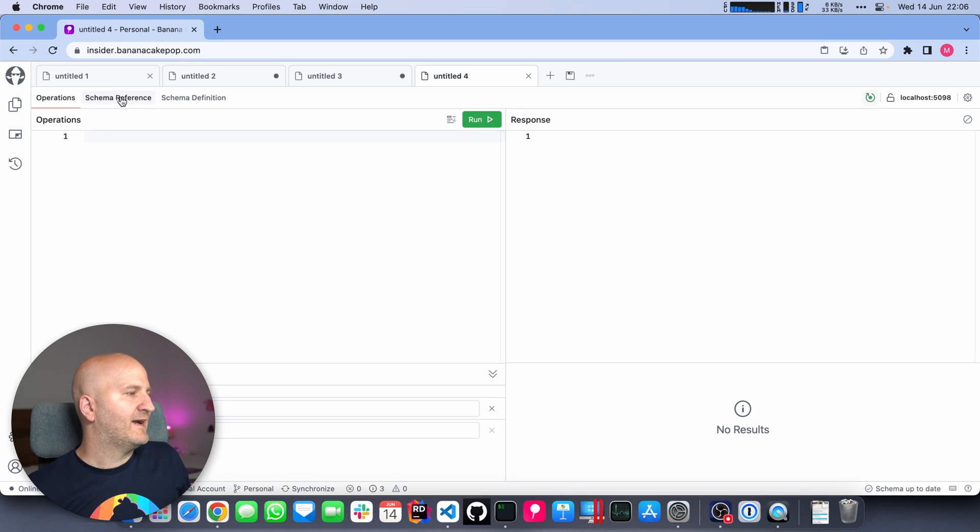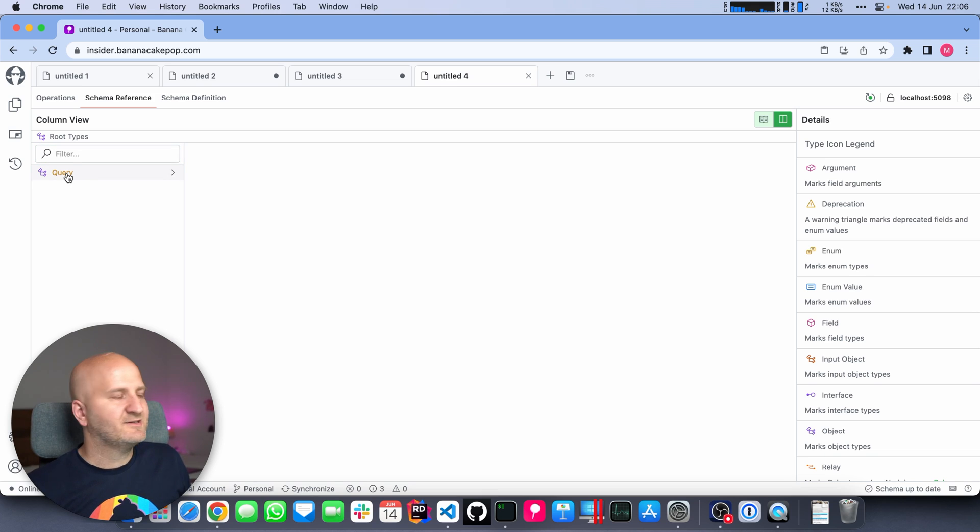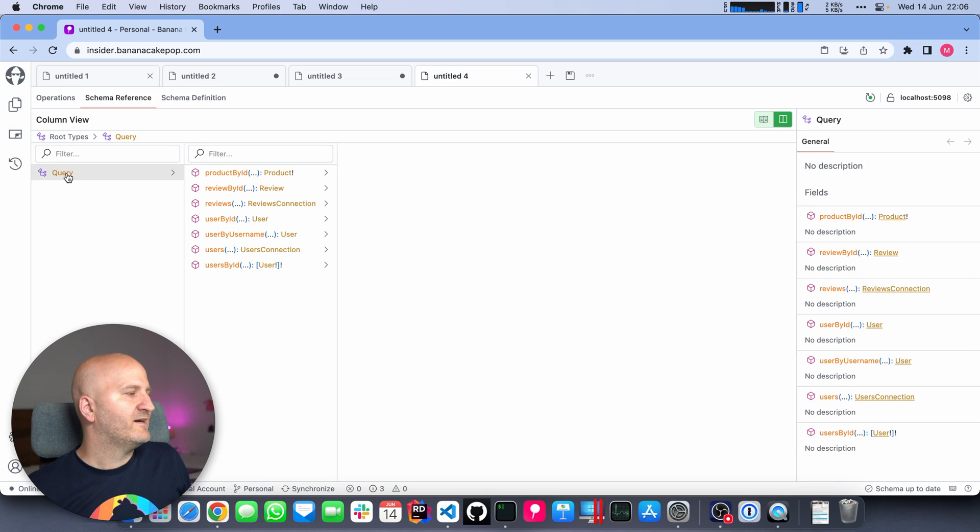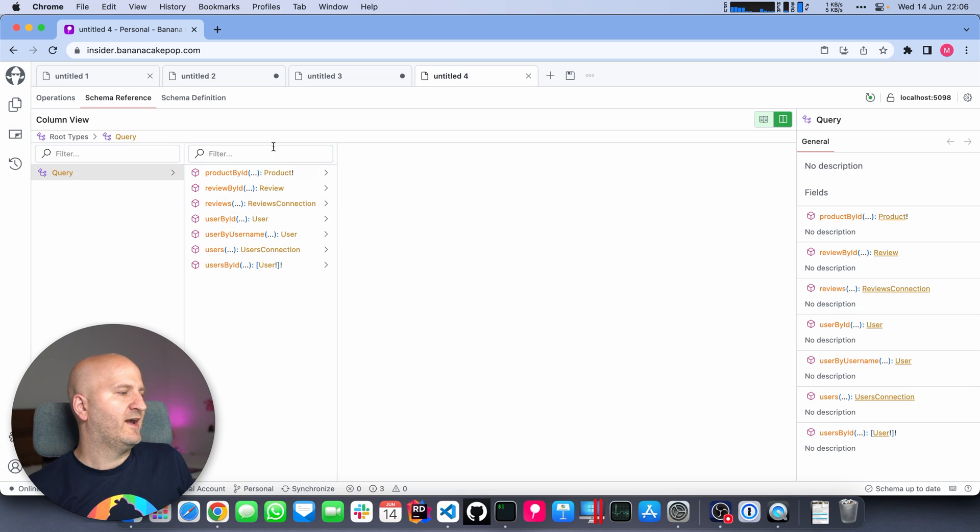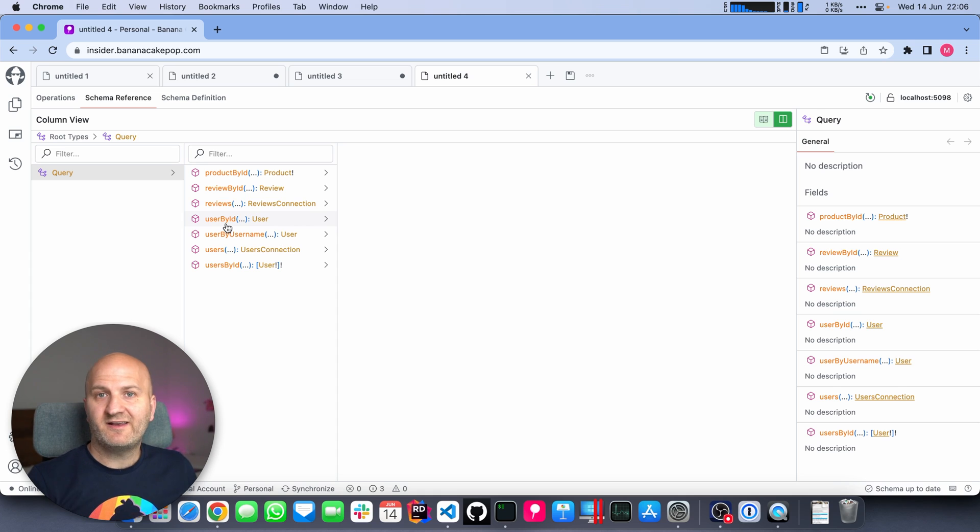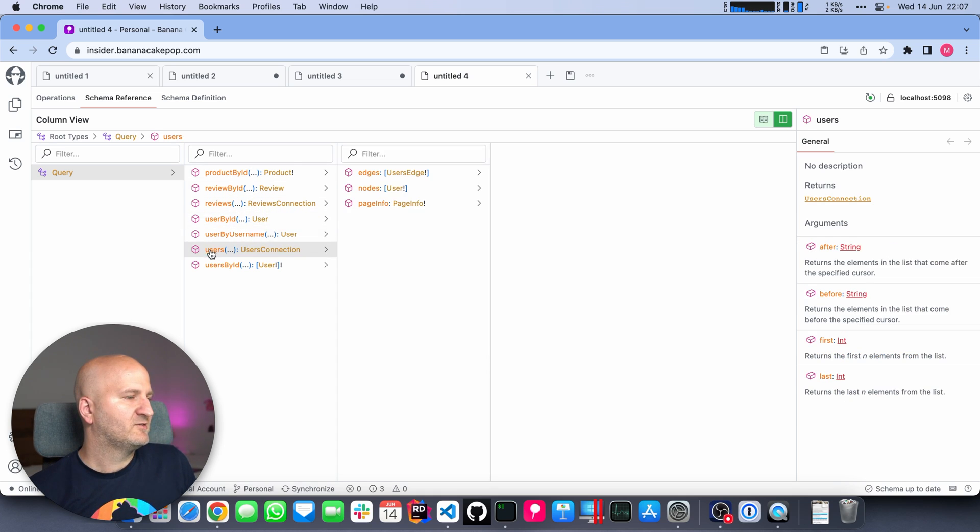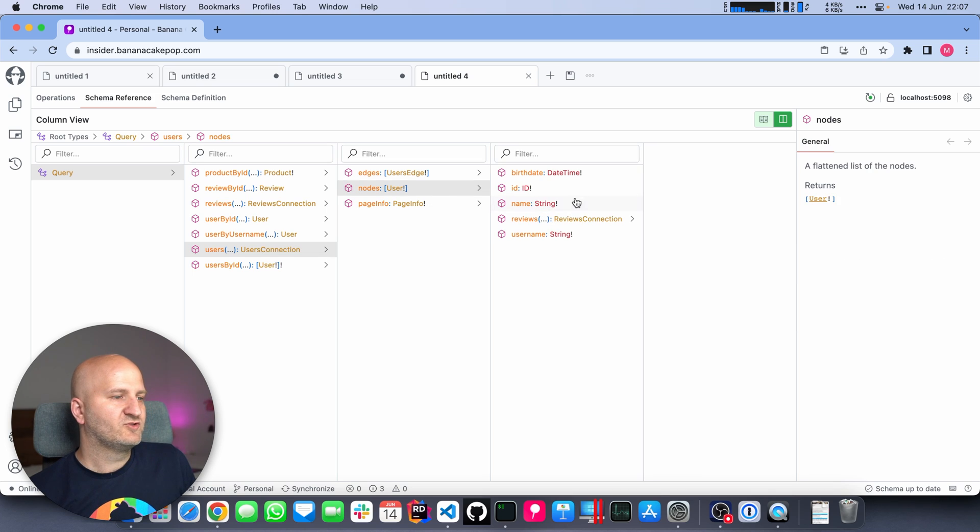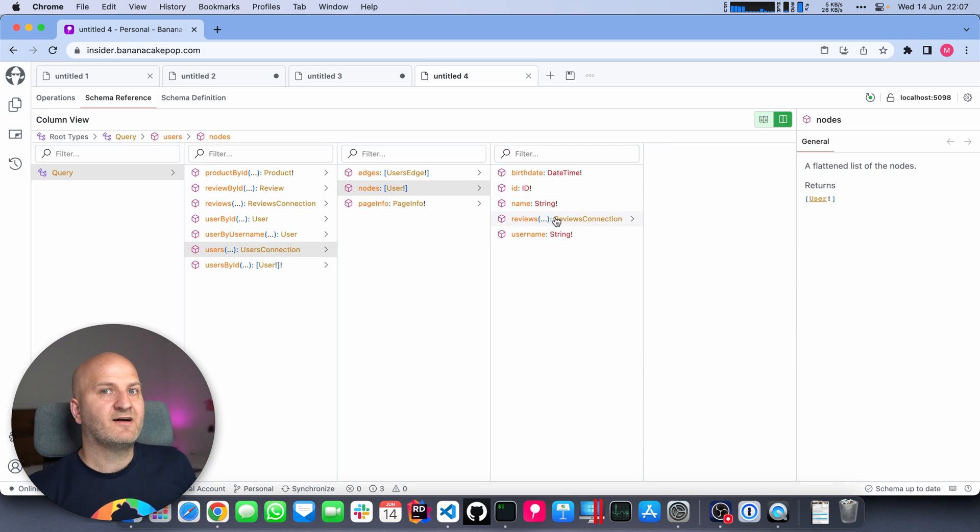We can go to Banana Cake Pop and have a look at it. Here we go to the schema tab to have a look at the schema itself. You can see here's the query type. I can dive in and all the types are composed here. I have all the review types and all the user types. I didn't write any configuration, but it's fully merged. If I want to, I can dive into the user type.